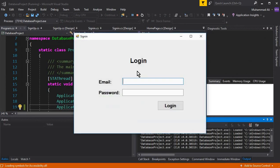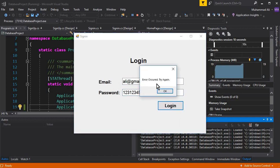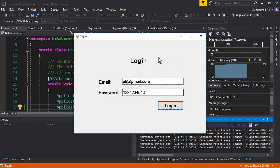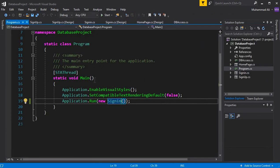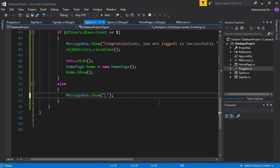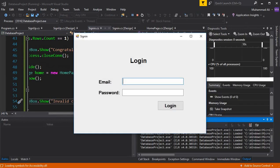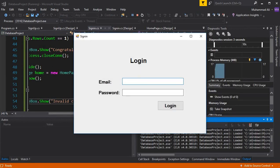Now let's test with wrong data. I'll type an email that doesn't exist in the database with any password and click Login — it says 'Error occurred, try again.' However, for the login case we should change this message. Instead of 'error', we should say 'Invalid credentials' or 'Invalid information — please provide correct email and password.'